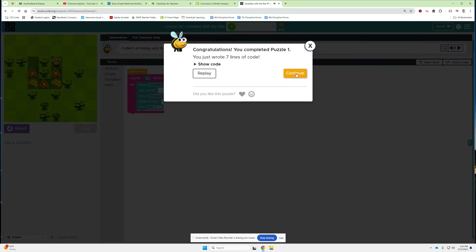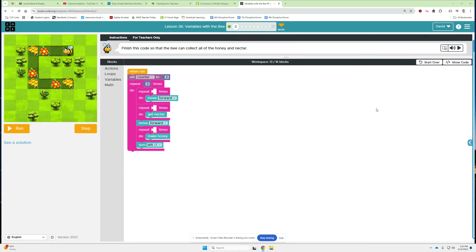We got it. Let's move on to bubble two. On bubble two, we've already got some code here. We've got a variable set counter to two. It says finish the code so that the bee can collect all the honey and nectar. I think what we need to do here is just call this variable here, here, and here, and we should be good.